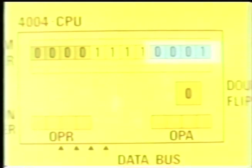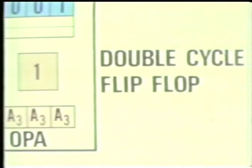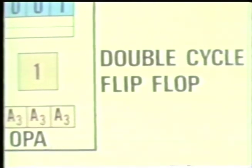The program counter has been automatically incremented by 1 to 241 in preparation for fetching the next byte of instruction. During M1, the 4-bit opcode of the instruction stored in location 240 is transmitted to the OPR register in the CPU. During M2, the second half of the instruction stored in location 240 is transmitted to the OPA register in the CPU — this value will later be used as the high 4 bits of the jump address. During the execution cycle, the CPU decodes the instruction, recognizes it as the jump unconditional, and sets the double cycle flip-flop to indicate a second byte of instruction follows.